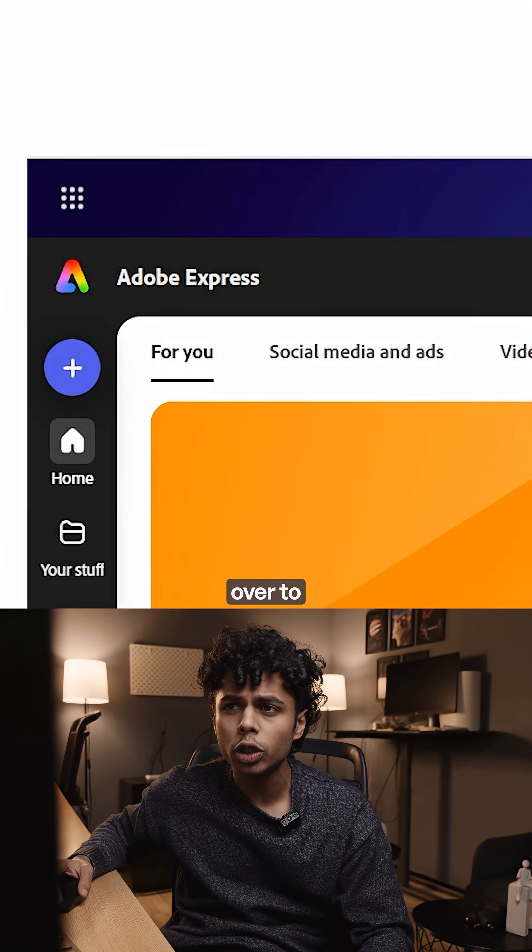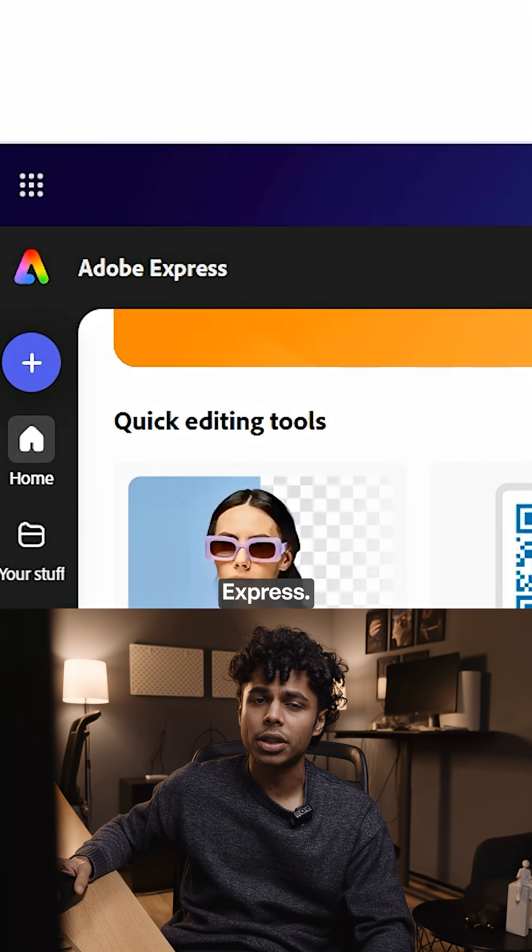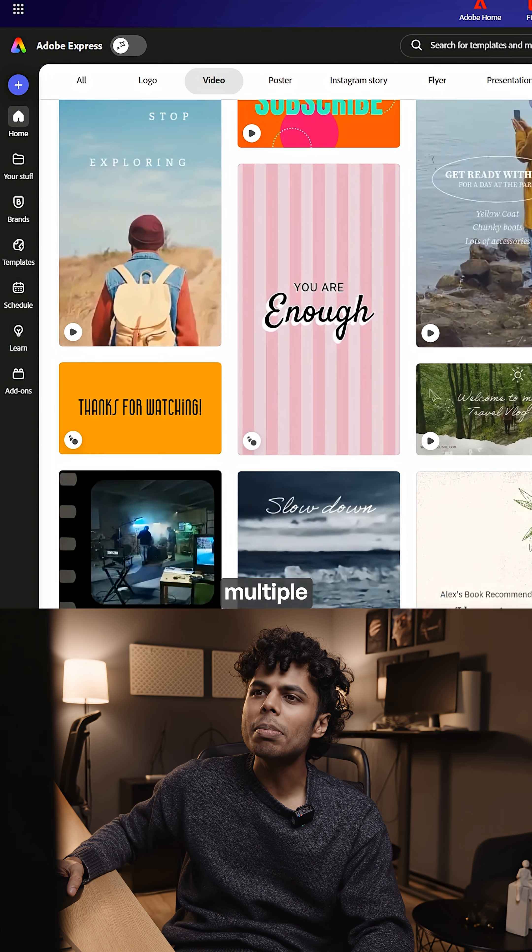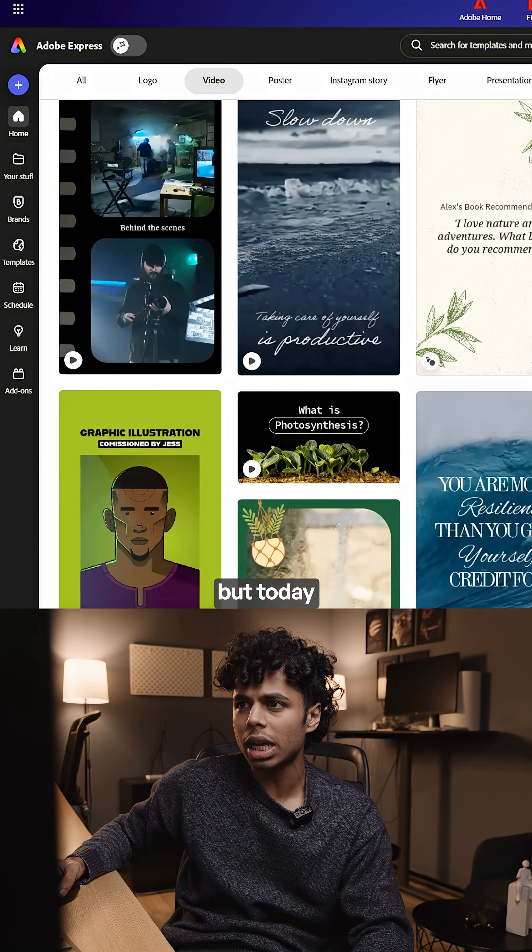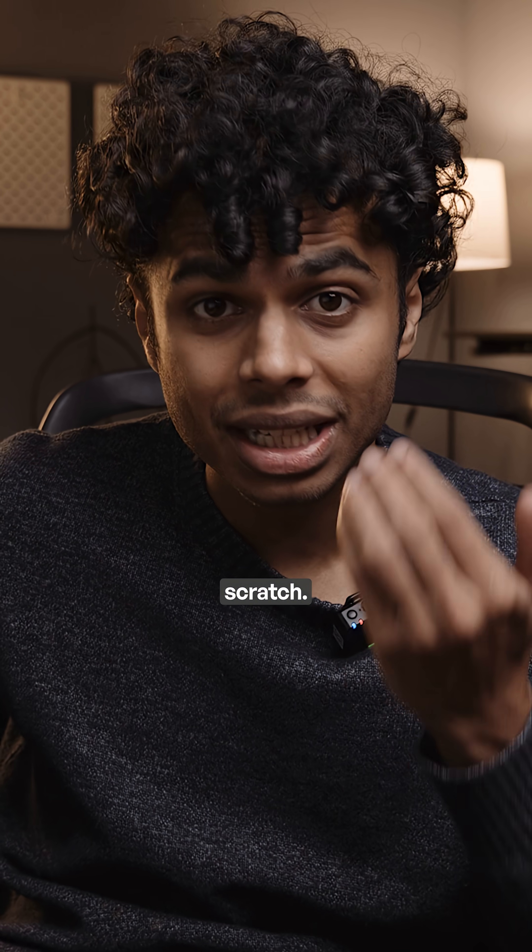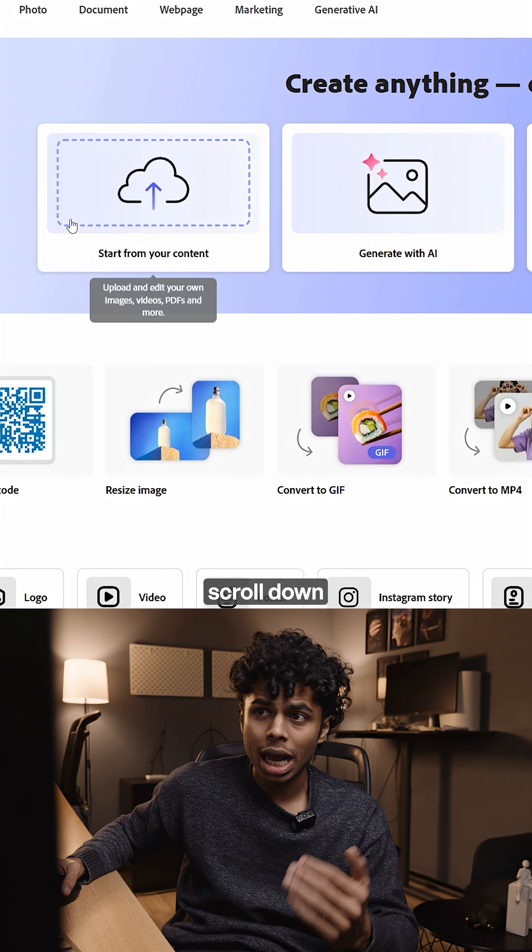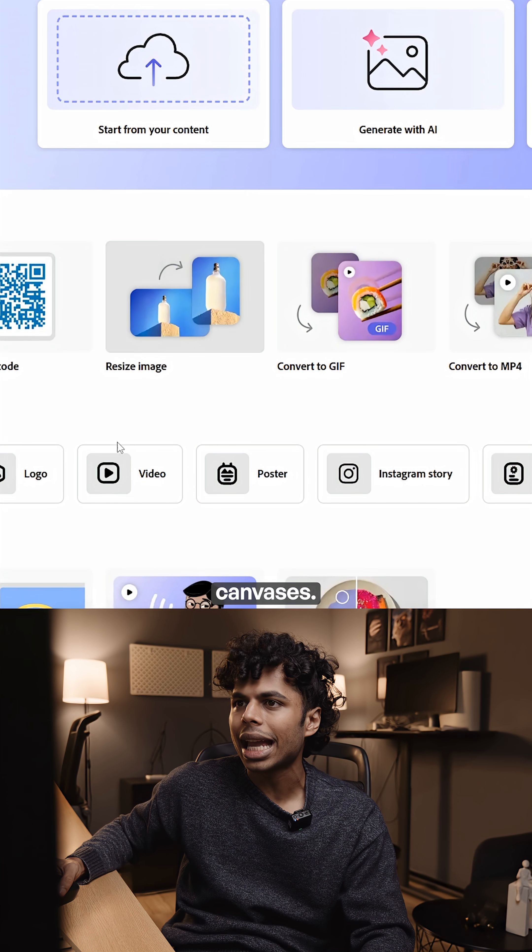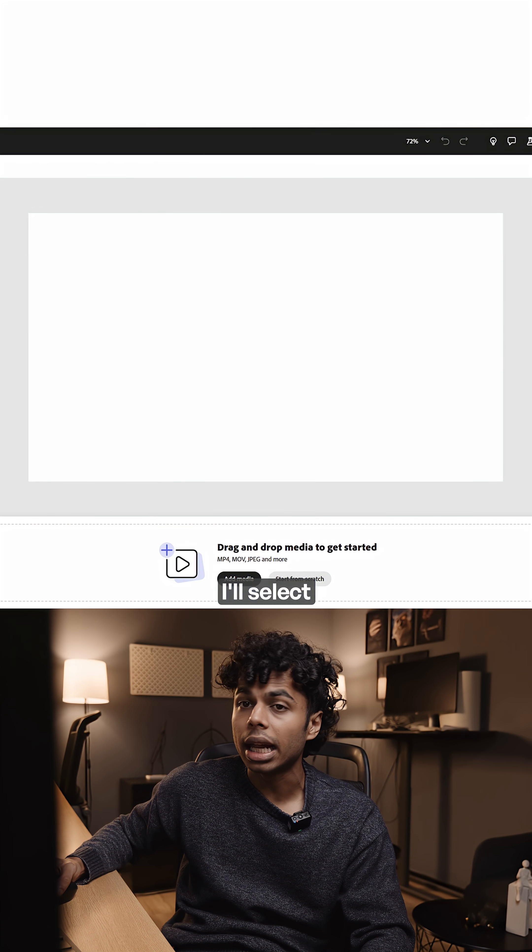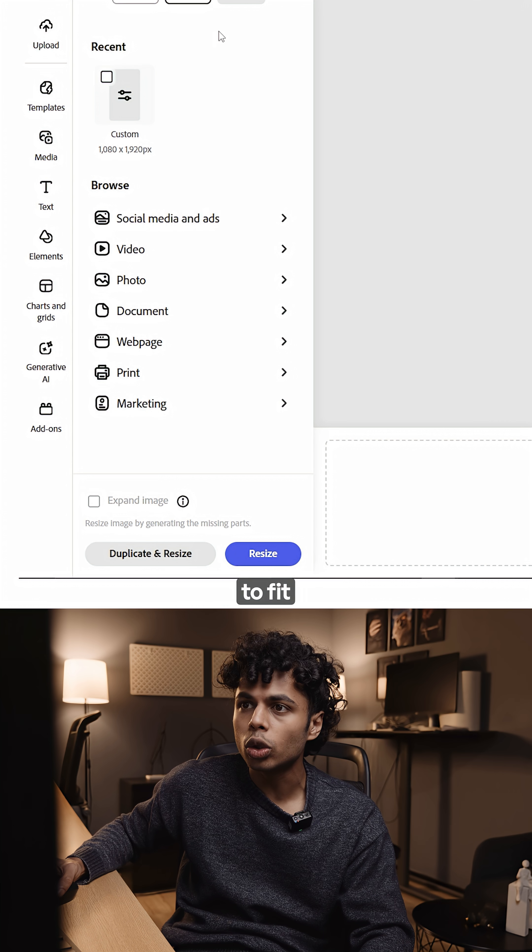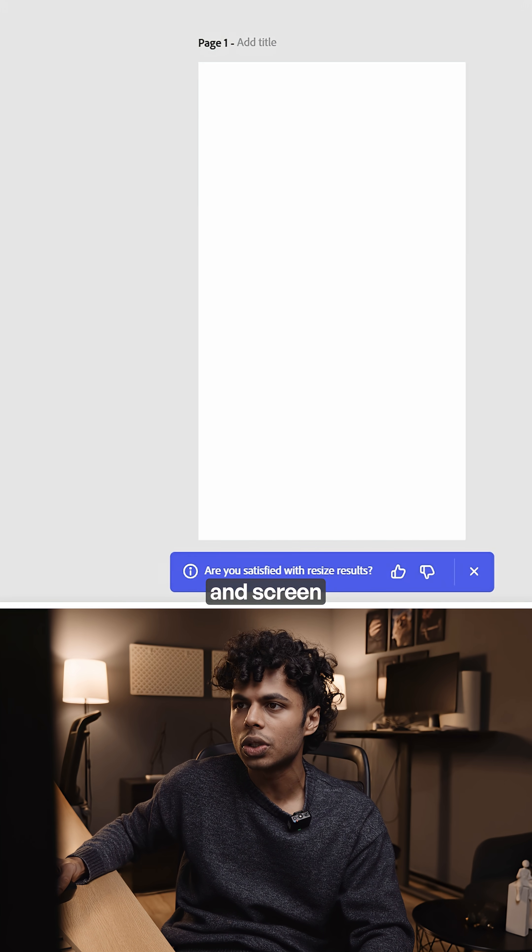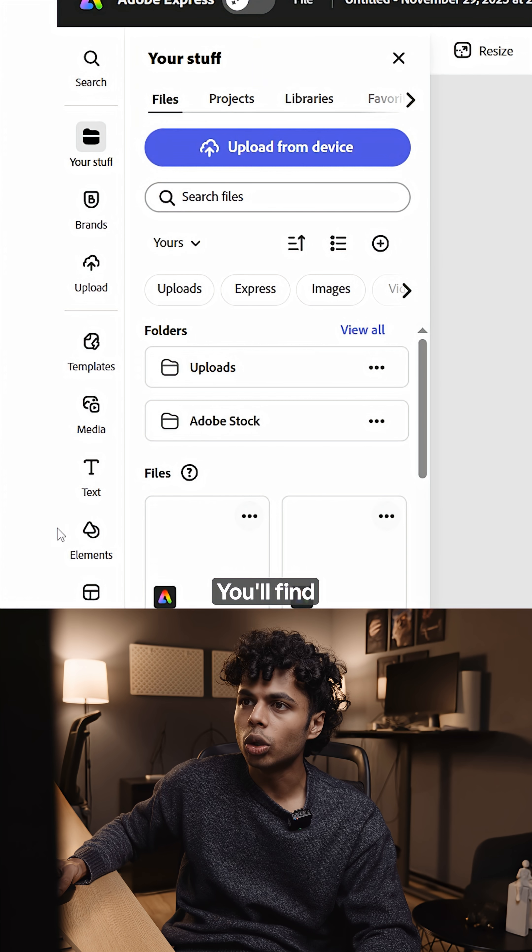First, head over to Adobe Express. Here you'll see multiple templates for you to use, but today I'll go with building mine from scratch. I'll scroll down and under blank canvases I'll select video and I'll resize the video to fit a phone screen resolution.